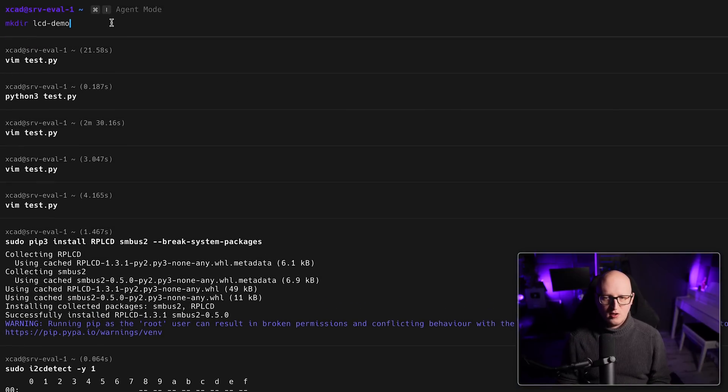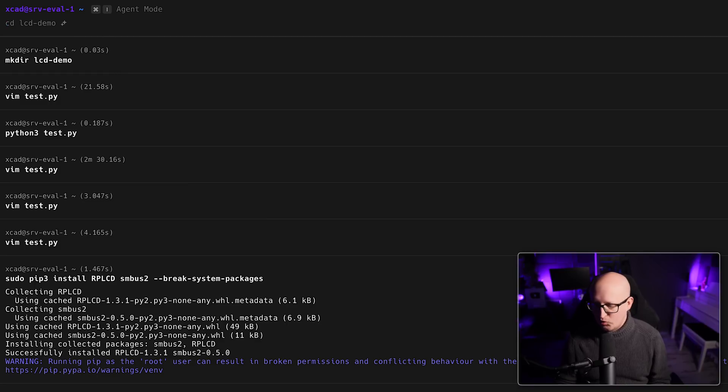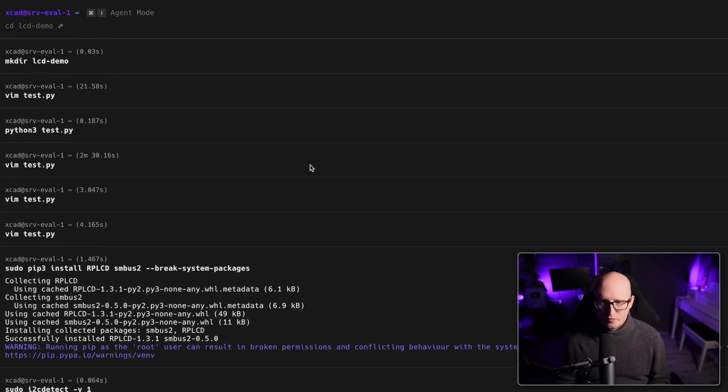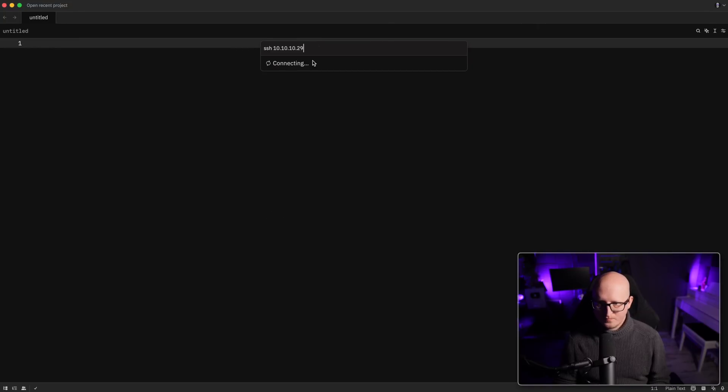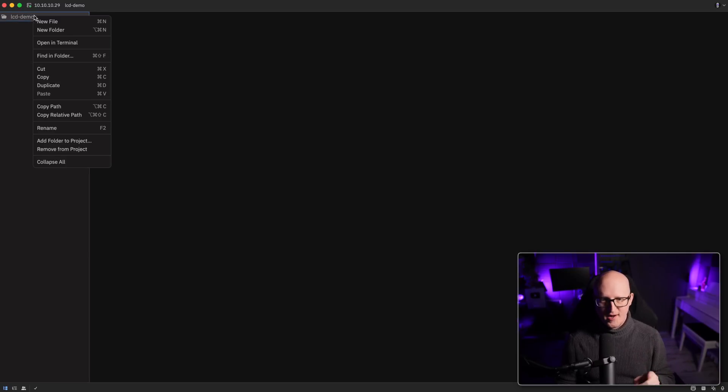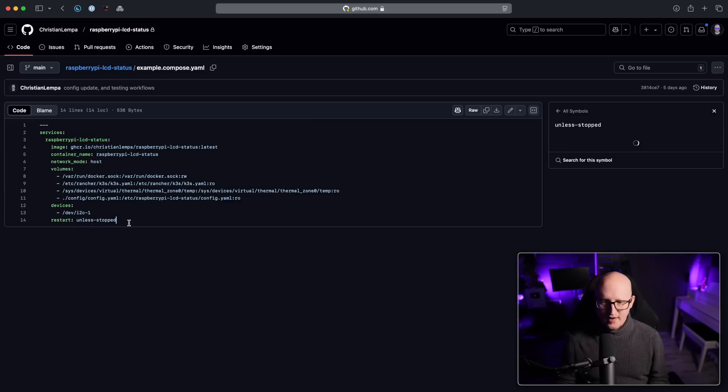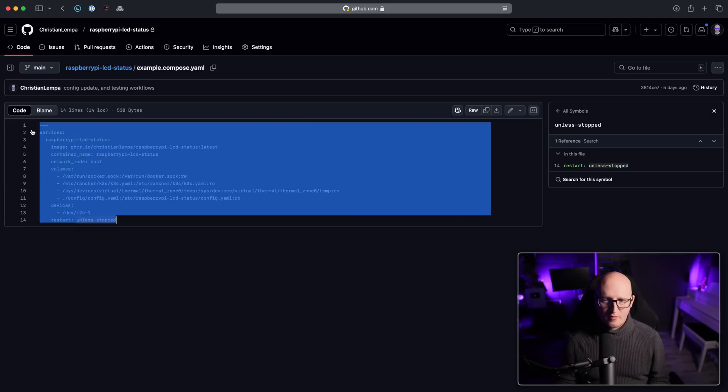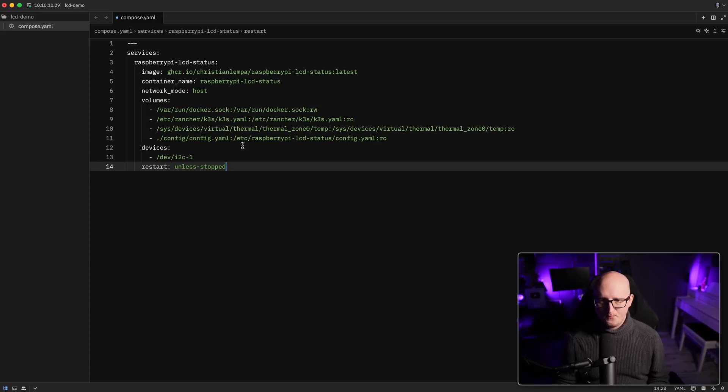So this is a compose project that you can use to deploy it. Here you will find the image and download the latest version of the image. And yeah, maybe let's do this together on my Raspberry Pi. I just want to create a new directory that I just call lcddemo. And let me just open this in my code editor.